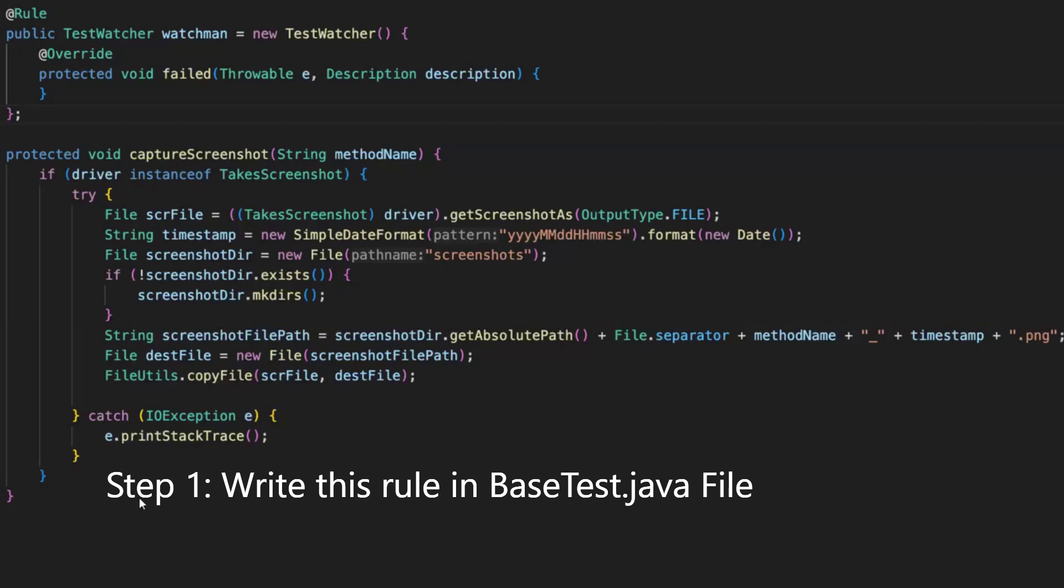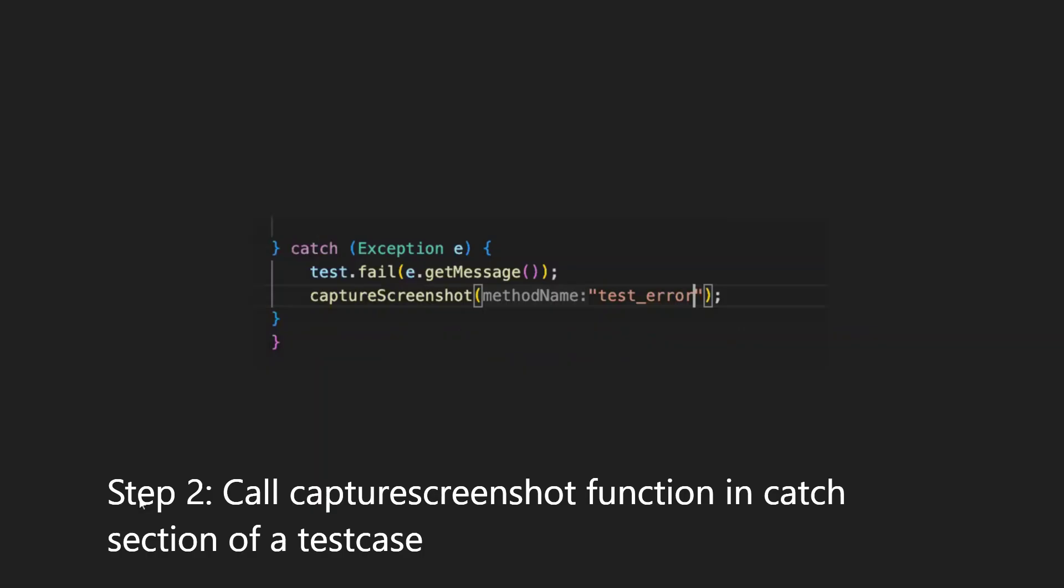of a test case. In the try, you write the entire test case. Next, in the catch, just call this function captureScreenshot. And the method name, whatever the method is, or the test case name underscore error, this is